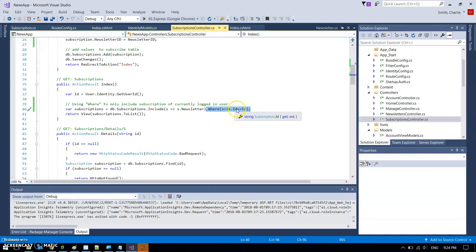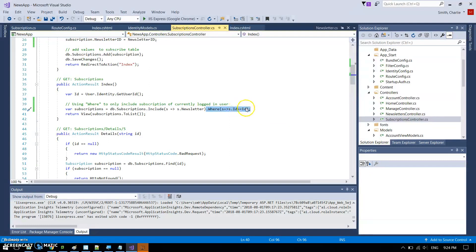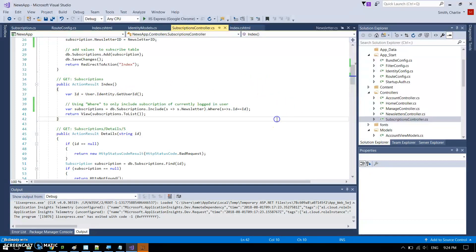This is the currently logged in user. So that will say, show me my subscriptions as the currently logged user. It won't show me every other person's subscription that has logged in.